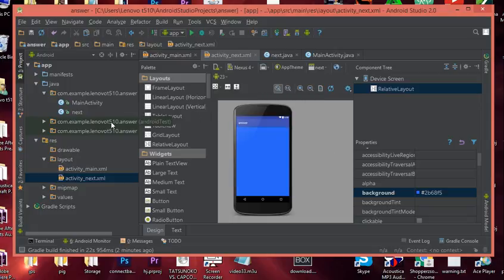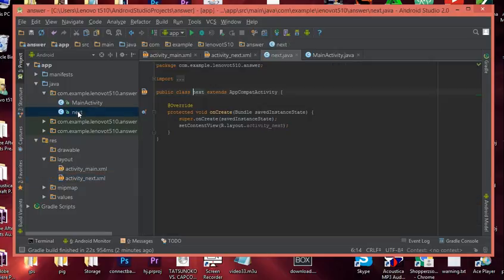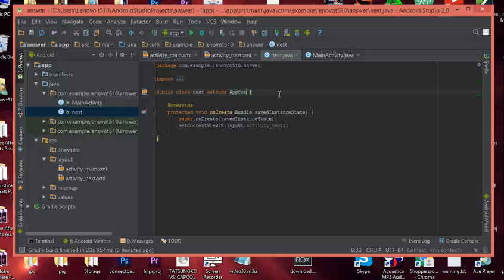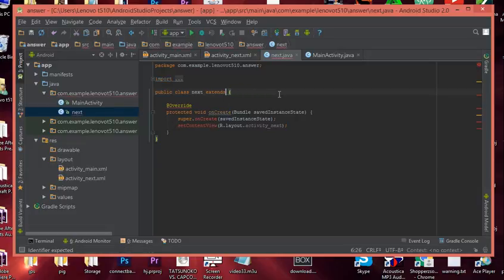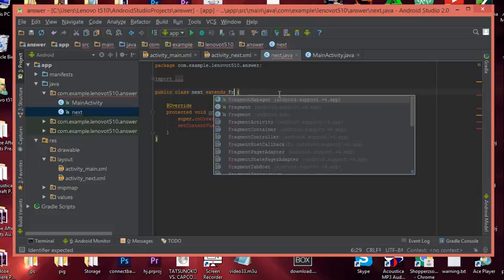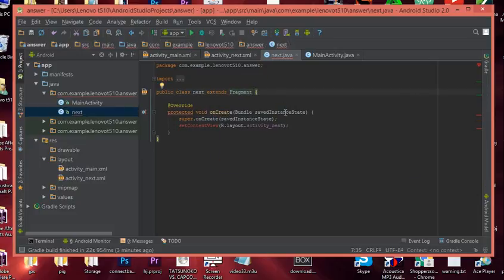Now let's go to our class — the one we just created for our fragment. Right now if you chose empty activity it says 'public class extends AppCompatActivity', but that's not what we want. Delete 'AppCompatActivity' and replace it so the class extends Fragment instead.